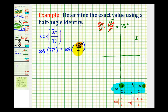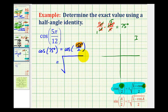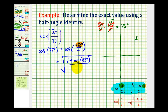Now that we have all the information that we need, we'll apply this identity. So cosine five pi over 12 radians, or cosine 75 degrees, is equal to the square root of one plus cosine a, or one plus cosine 150 degrees, divided by two. Be sure the square root goes over both the numerator and denominator.